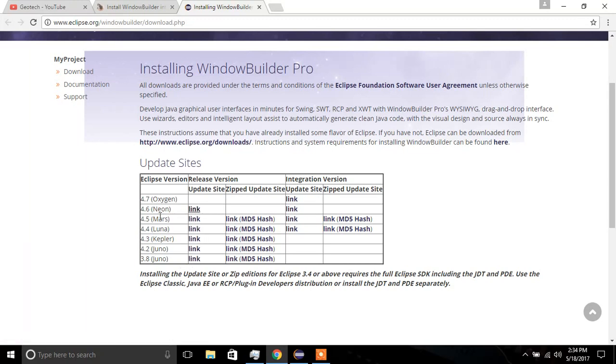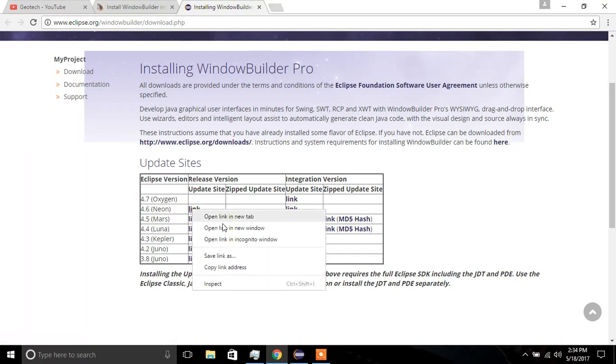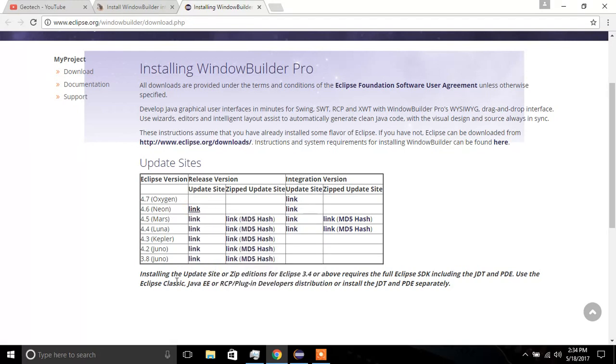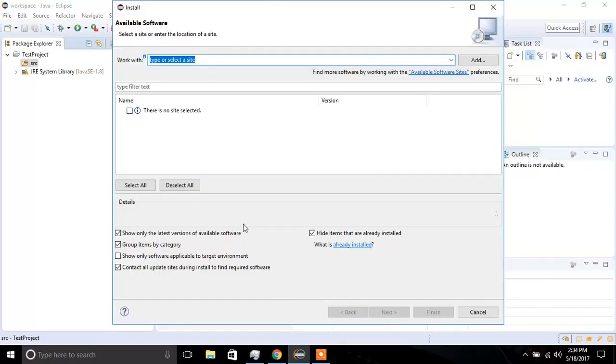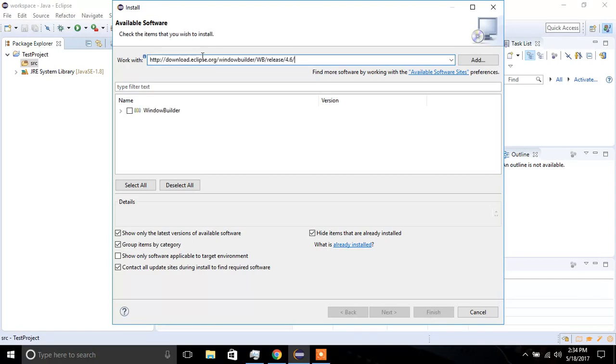So in my case, I'm using Neon, so I'm going to right-click on this link, I'm going to click Copy Link Address, then I'm going to go back to Eclipse, and I'm going to paste it in the search box, and then I'm going to click Add.